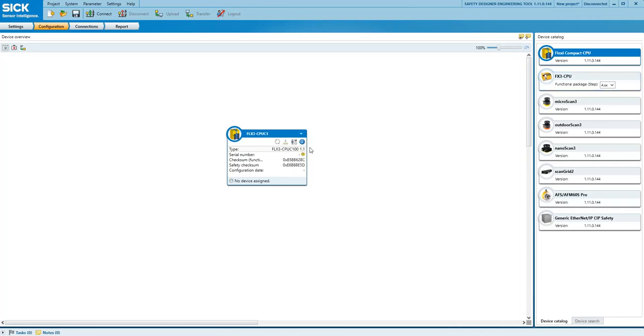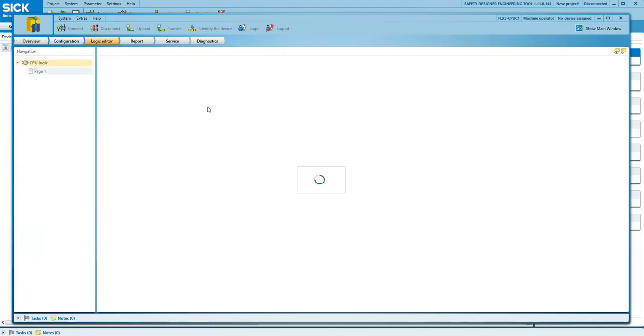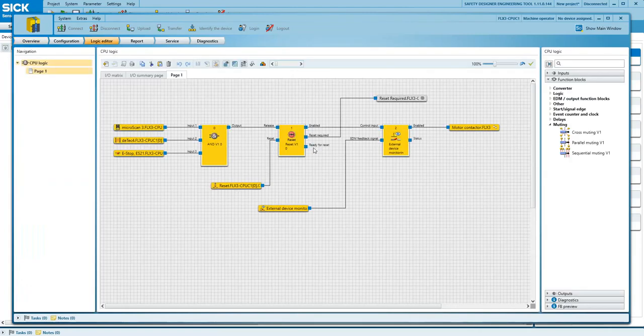If we go into a flexi-compact configuration, we can see we have some I.O. specified and a very simple logic circuit.